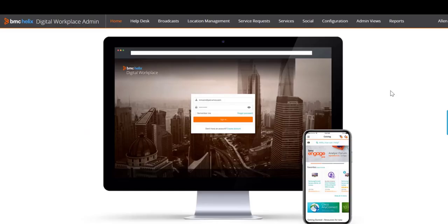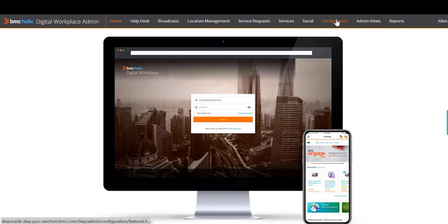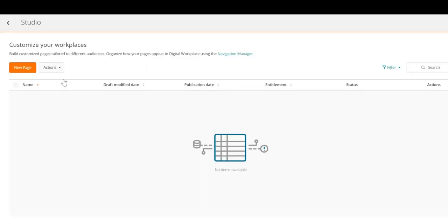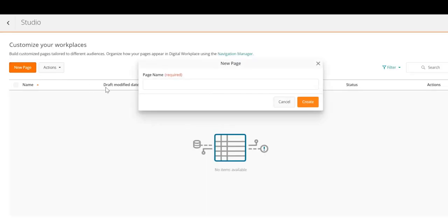In the BMC Digital Workplace Administrator console, click Configuration, and then click Studio. Create a new page.